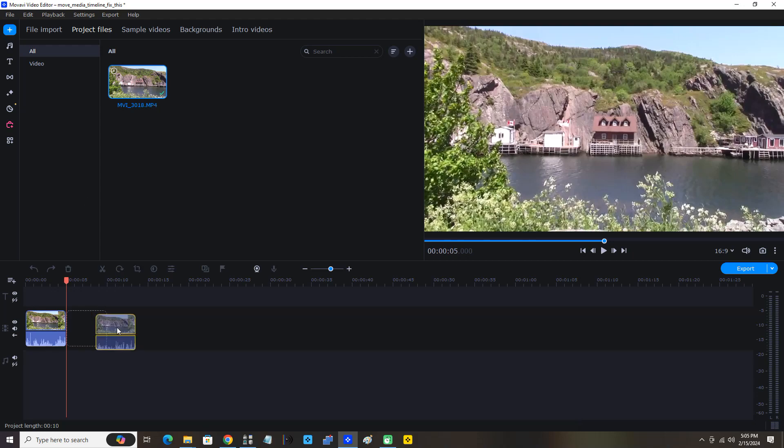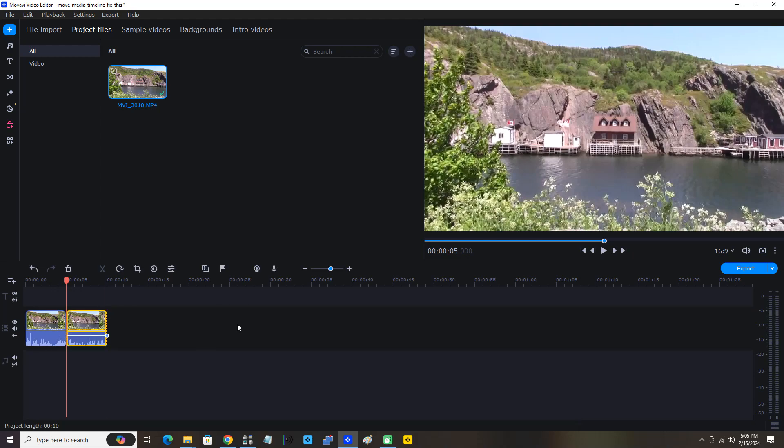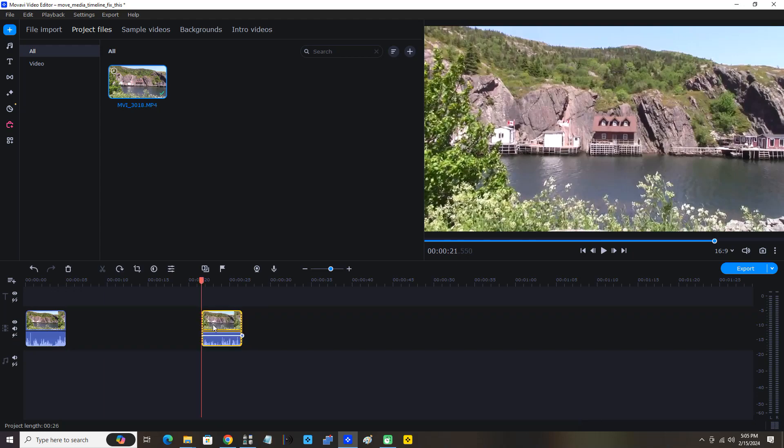I'm going to move the second portion, the second half of the clip ahead. Now you can see it snapping back to the beginning. So now enable gaps again and I can move it ahead.